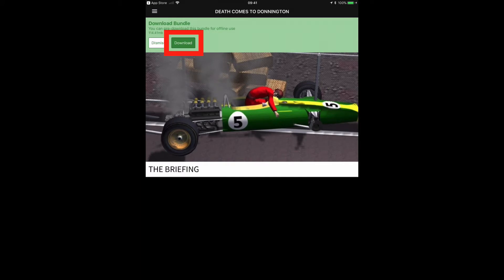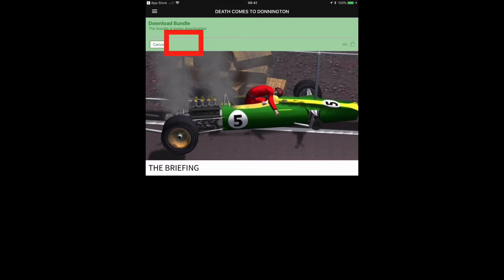Then you'll need to tap on this Download button. What this does is it installs all the data for the app into your device so that you can run the game without Wi-Fi. So make sure, if you're going to be running the game in an area where there is no Wi-Fi, that you tap on this Download Bundle button here.